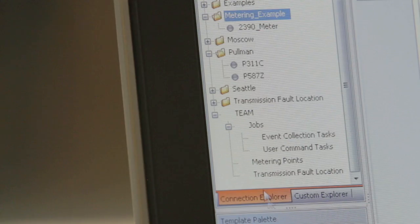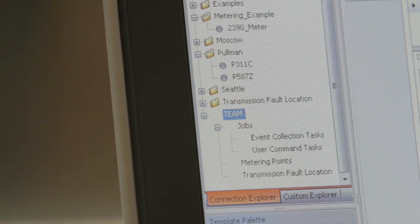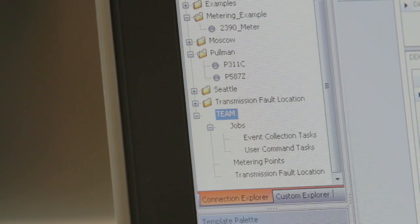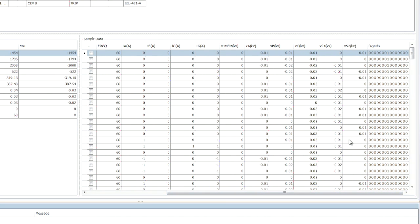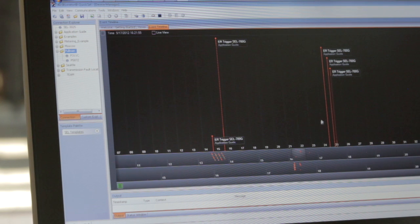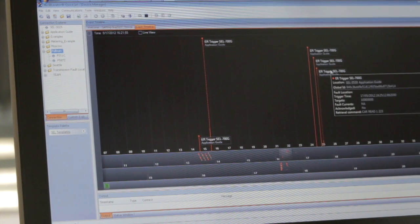Having the RTAC sit in the substation, do the work with regards to collecting that event, and then notifying the TEAM server — maybe at the corporate side — really gives end users a lot of extensibility when it comes to verifying that those events have been collected.